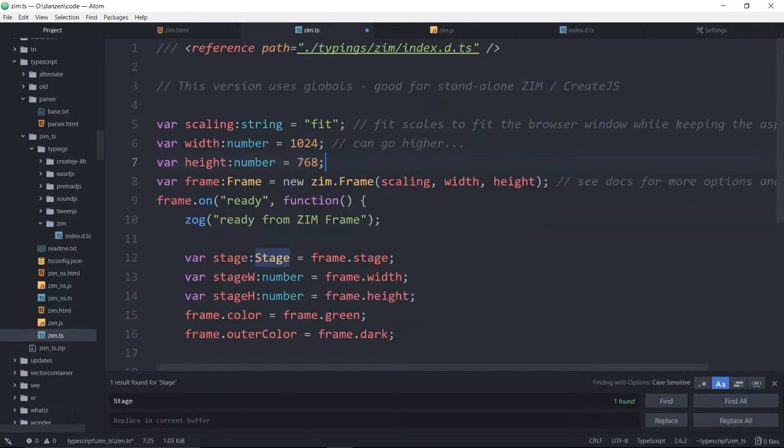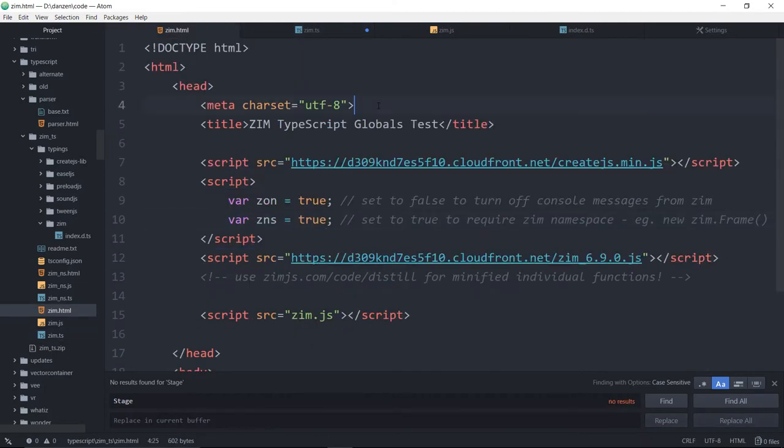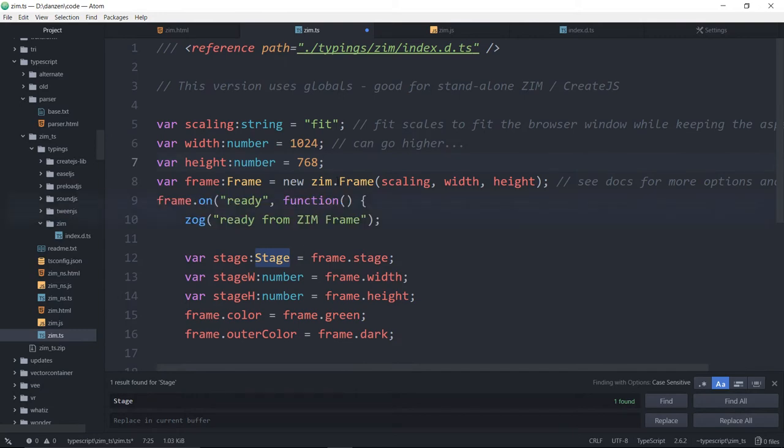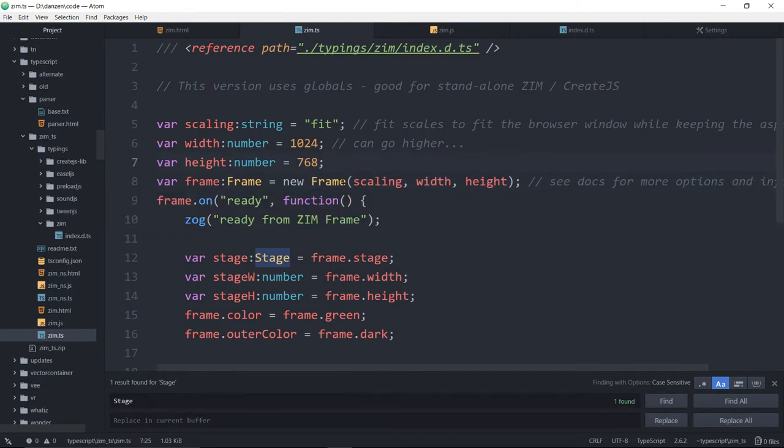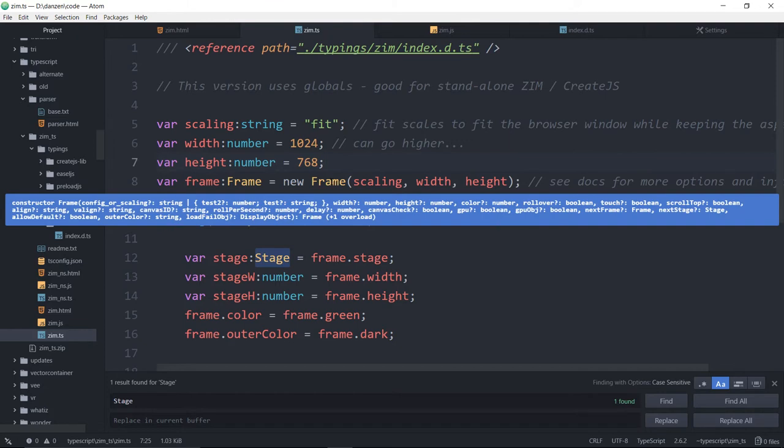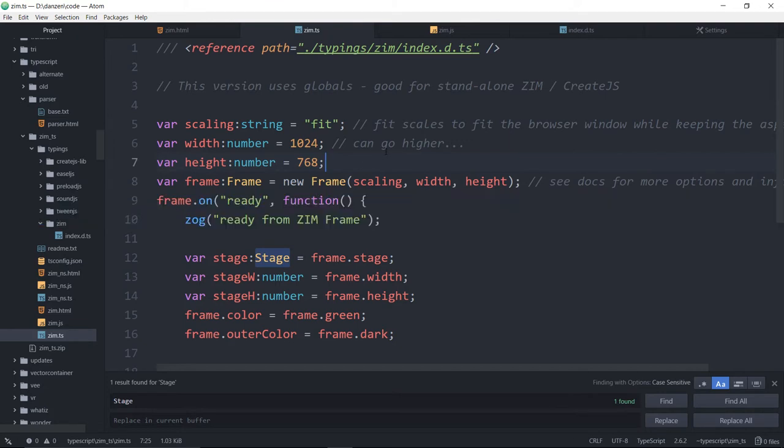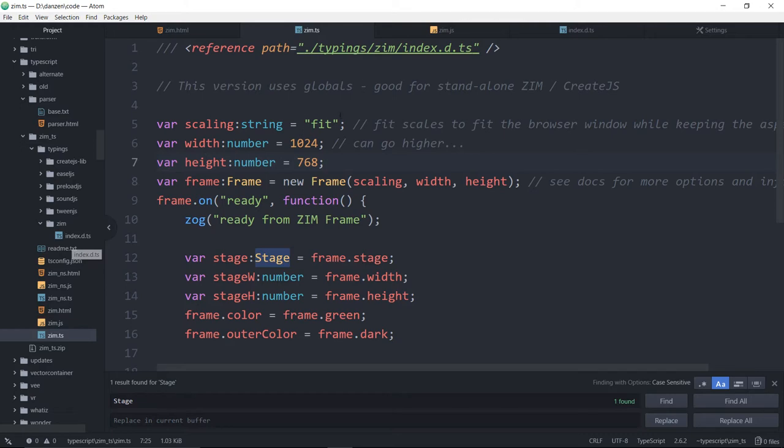If you want that to be, then you go over to the Zim file and you type in true here. And that means Zim will no longer make just a plain frame out in global. It will only make a Zim.frame. TypeScript will still allow us to not put the Zim there. So if we want TypeScript to also give us an error, then we need to go into this TypeScript definitions file and delete all of the globals.